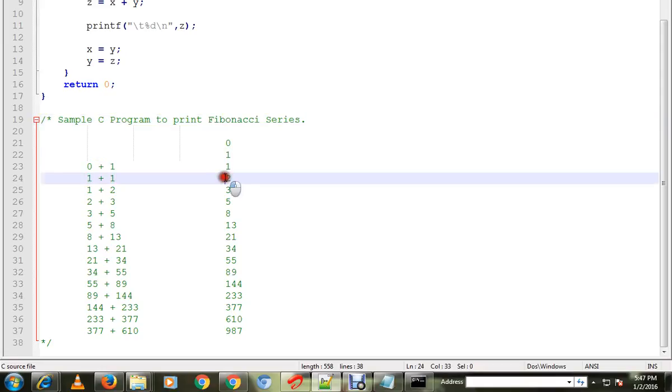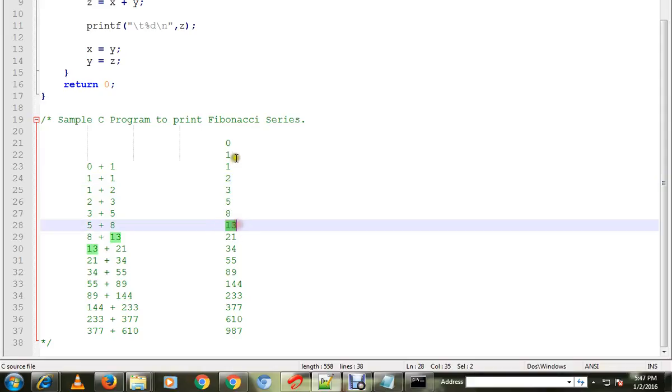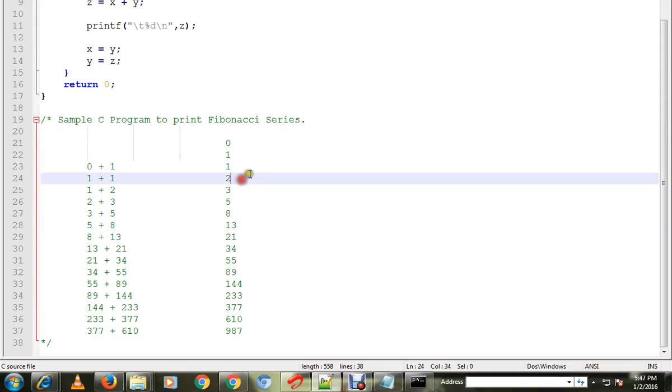So these two will be added and it will be 2. So 1 plus 2 is 3, 2 plus 3 is 5, 5 plus 3 is 8, 8 plus 5 is 13. So like that it goes. It will be adding the previous numbers and will be printed.